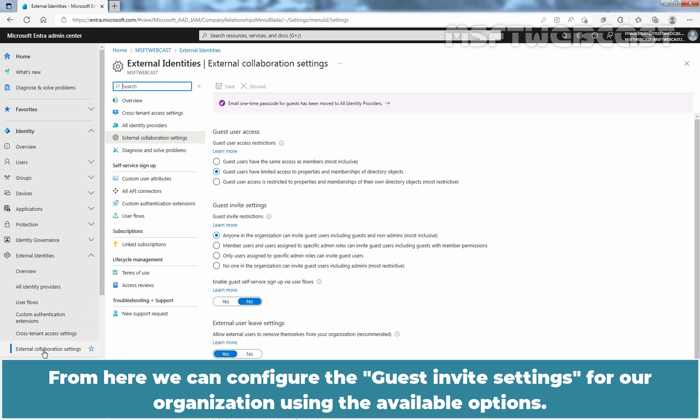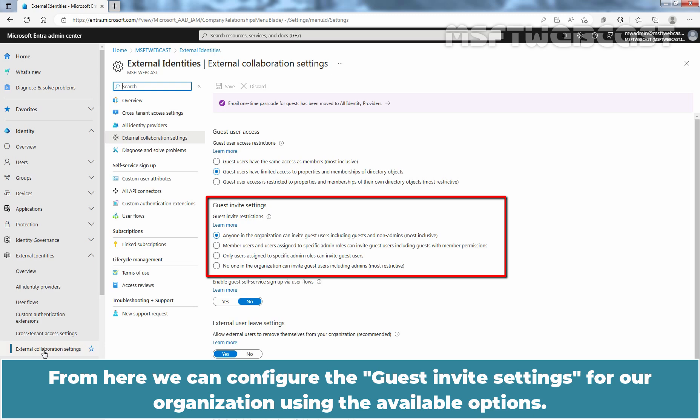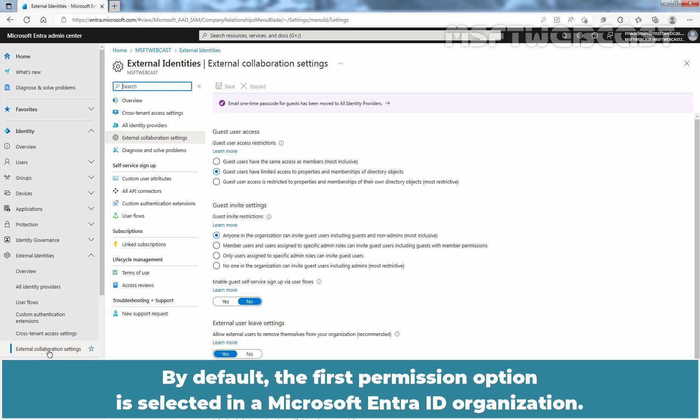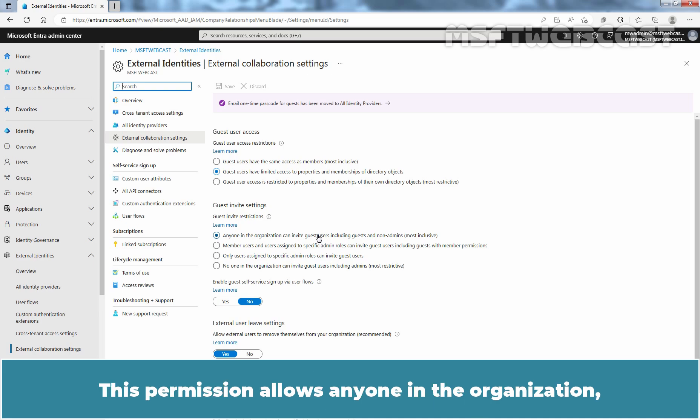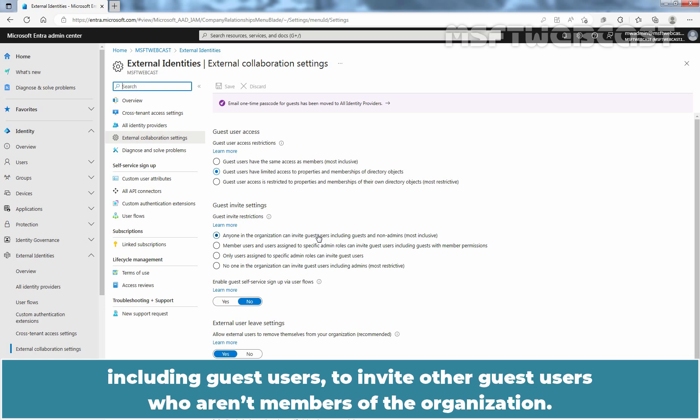From here, we can configure the Guest Invite settings for our organization using the available options. By default, the first permission option is selected in a Microsoft Entra ID organization. This permission allows anyone in the organization, including guest users, to invite other guest users who aren't members of the organization.